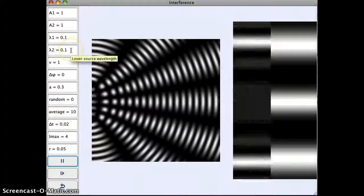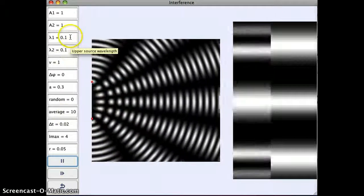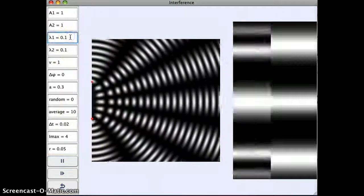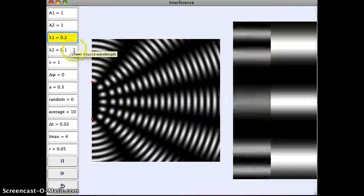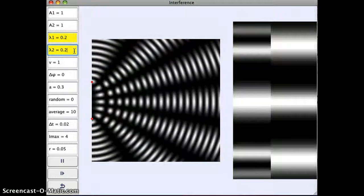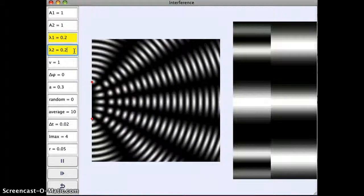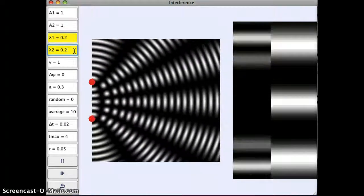So some things I can play around with here. I can change the wavelength of each of my sources. So I change those and then click enter.